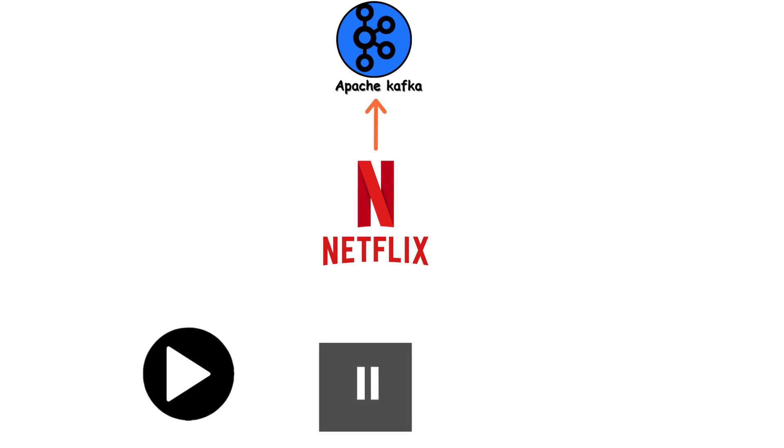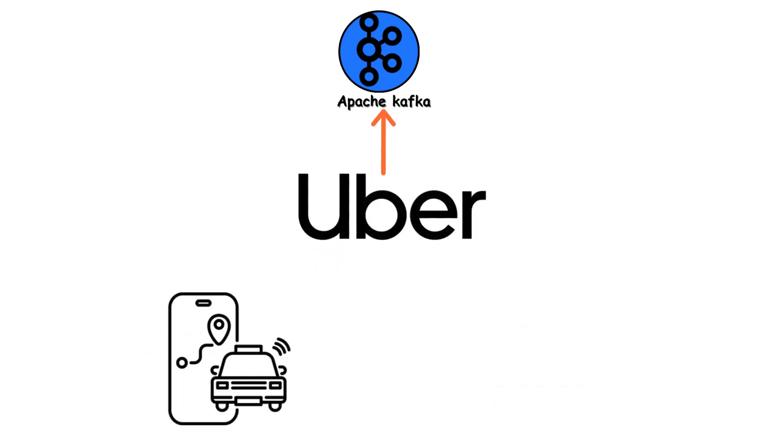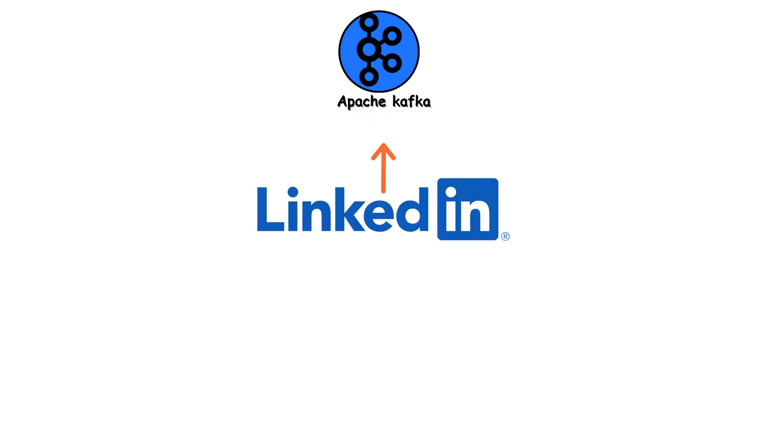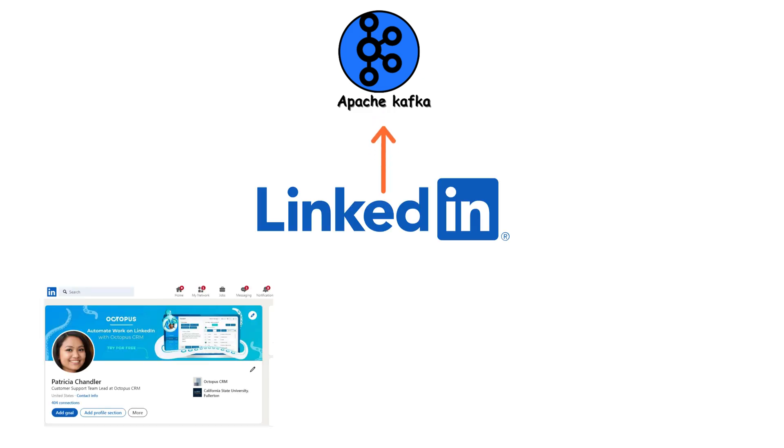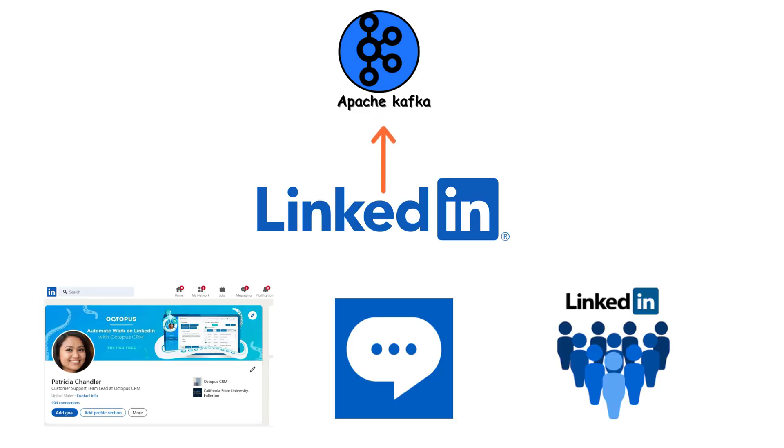Netflix uses it to track every view, every pause, every rewind. Uber uses it for every ride request, every driver location update. LinkedIn uses it for every profile view, every message, every connection.